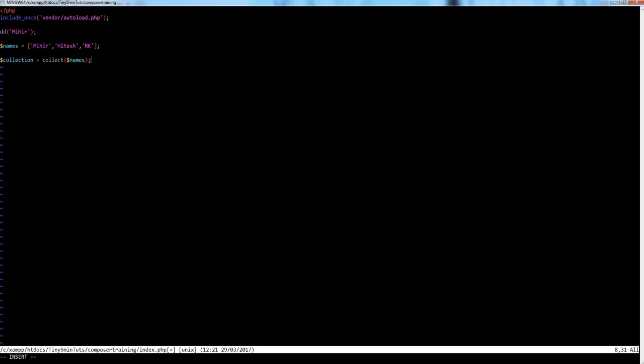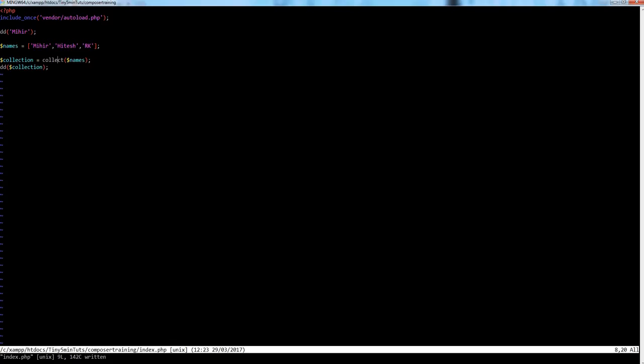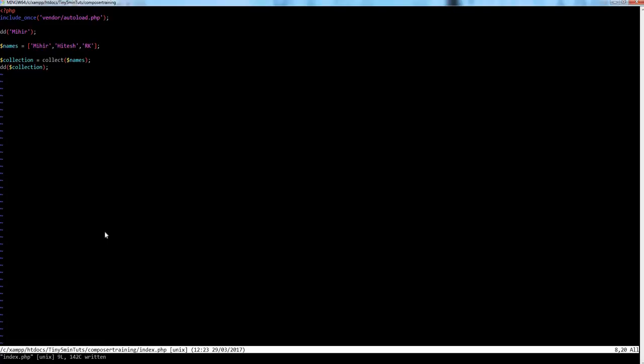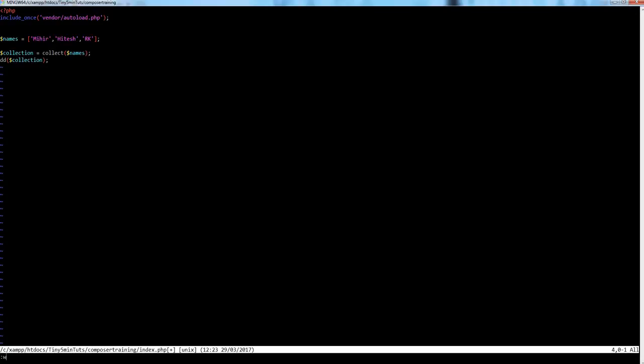I've created a simple names array with three string names. I'm creating a collect object — a collection object — which is another helper function from illuminate/support that lets you perform different operations on a collection. I'm now dumping this collection with `dd`. You can see it's a collection object with all the array items automatically loaded into that object.